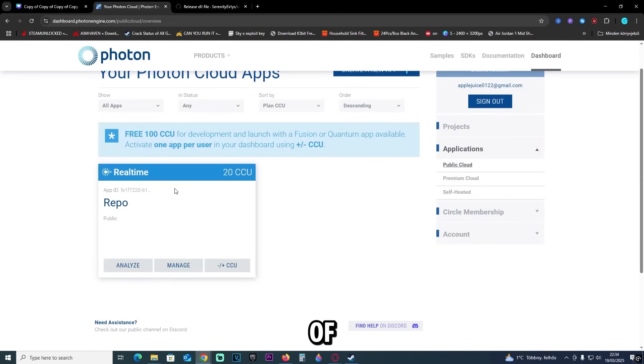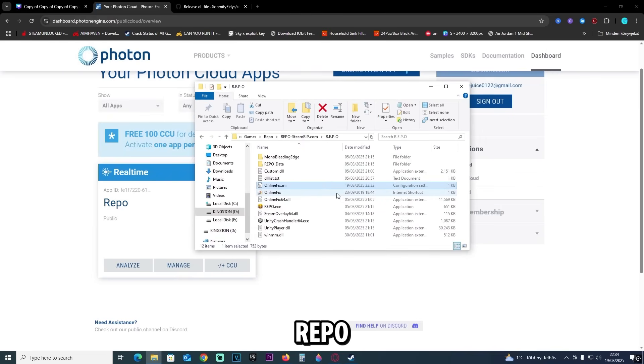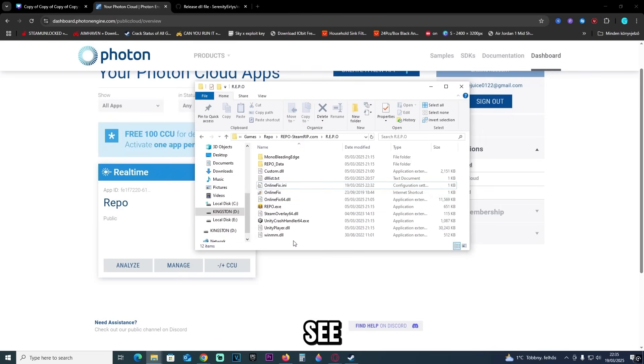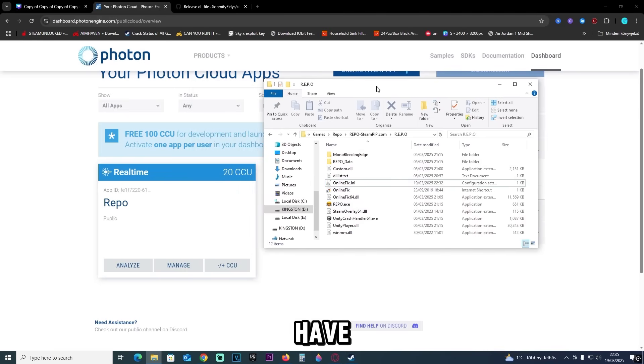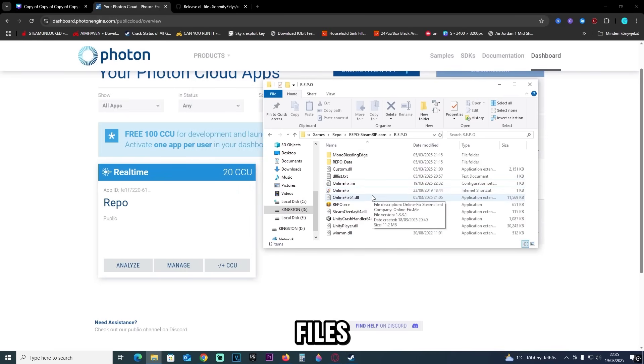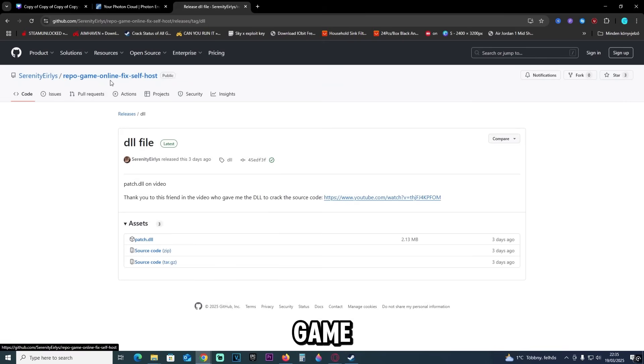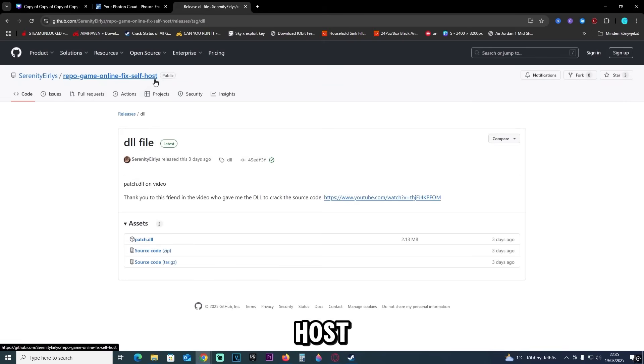Now the next thing is, of course, opening the repo folder where your game is. As you can see, there's a bunch of files right here, so make sure you have every single file right here. But we will need a few of those files, and for this one you're going to go to the repo game online fix self host.